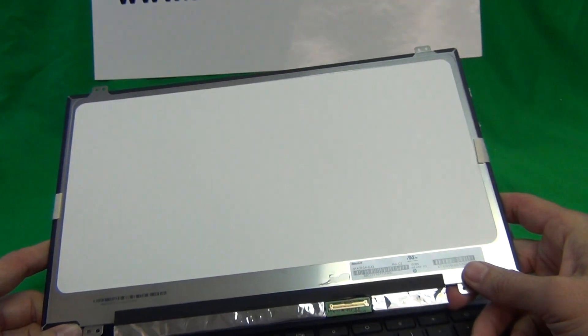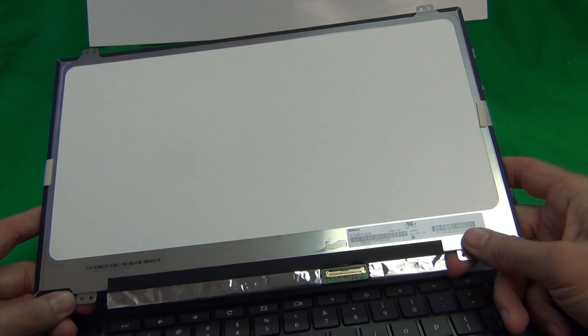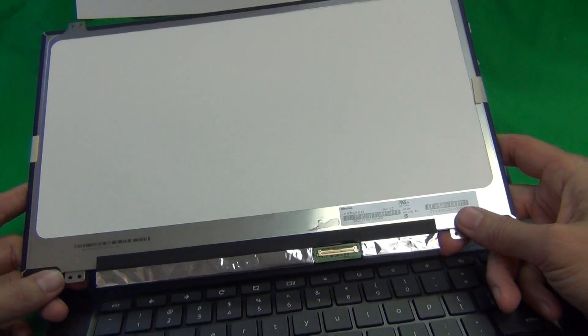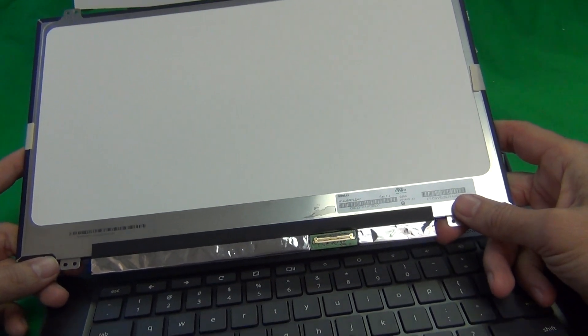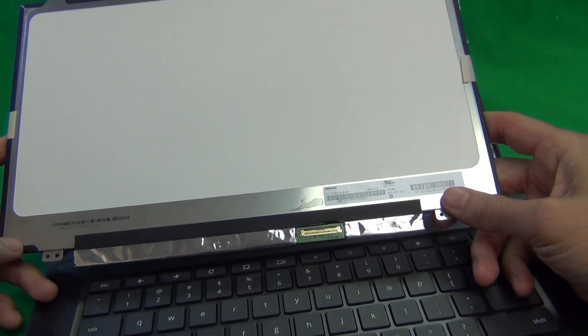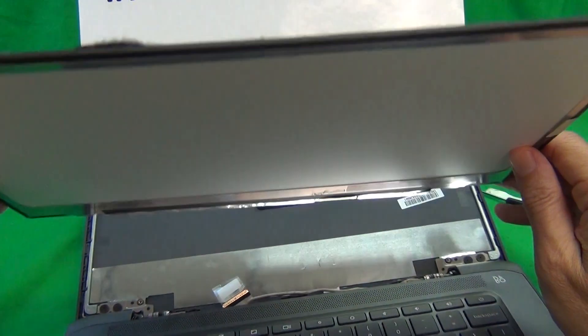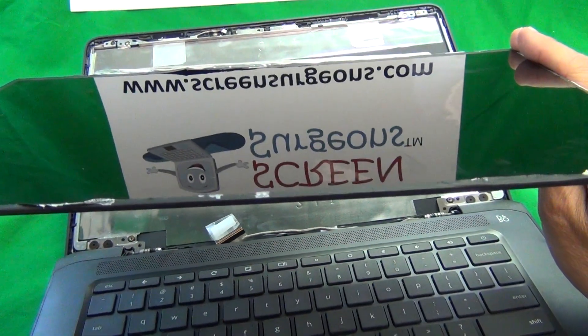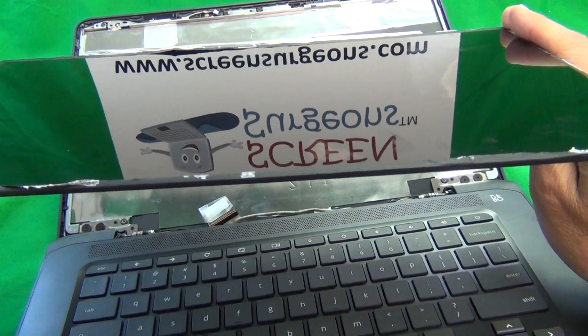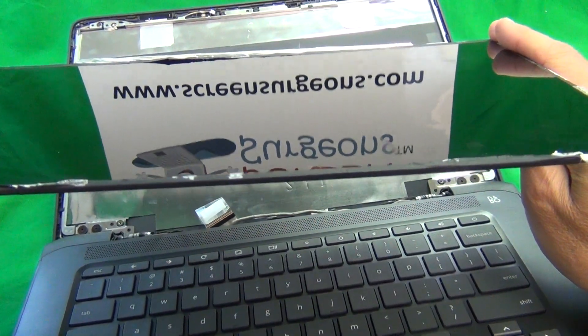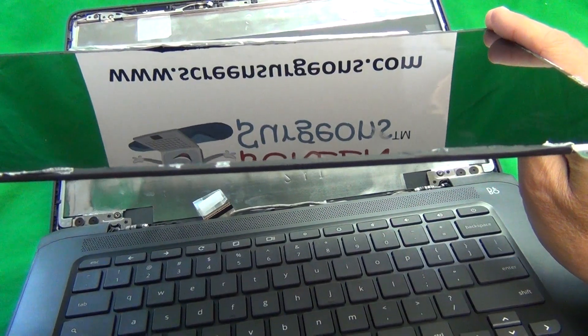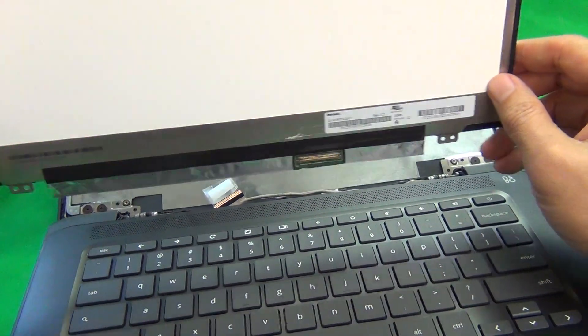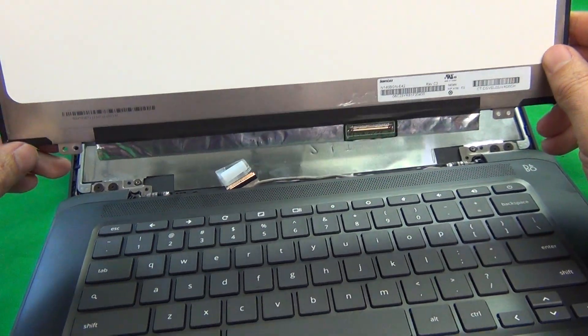The touchscreen and the non-touch screen are not interchangeable because of the different size connector. So make sure you know which one you're ordering. The other thing to note is that this particular screen does have a glossy finish and you might want to specify a glossy finish for your screen.